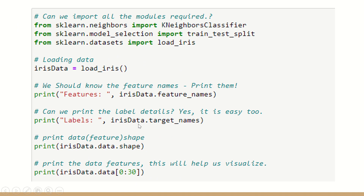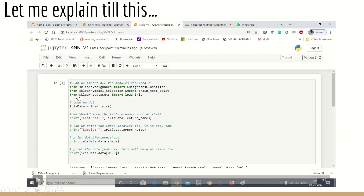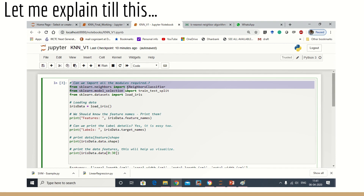We print iris_data.data.shape to get the dimensions and print the first 30 entries in the dataset to visualize it. The features are sepal length, sepal width, petal length, and petal width. The labels are setosa, versicolor, and virginica. There are 150 entries and four columns. I'm also going to open the dataset that I downloaded from the website so you can understand things better.